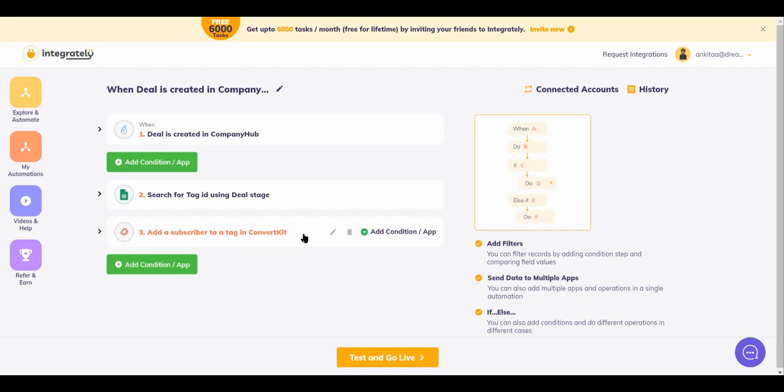Now, let me just say that this is only possible when your ultimate action step is going to be the same. Just one of the fields that you are going to map will have a different value depending on a particular field from your trigger. Like in this case, my tag in ConvertKit would differ depending on the deal stage from Company Hub.